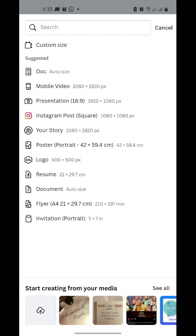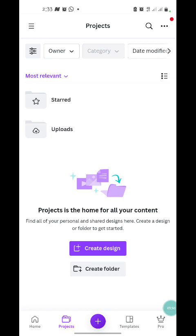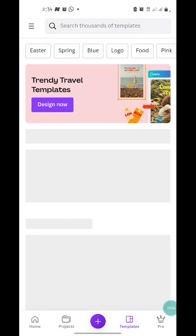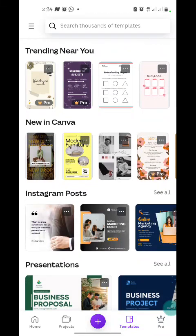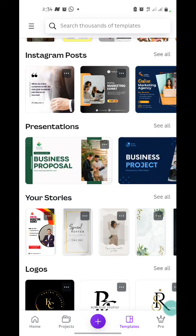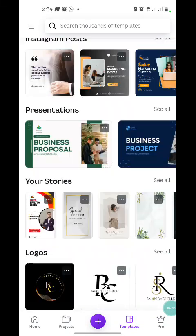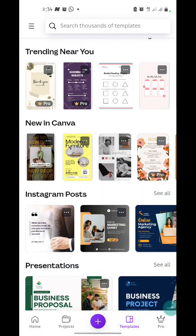Canva does a lot of background work for you because it provides you with all the presets of documents set up with their dimensions, and then templates. The templates take you to thousands of templates that exist in Canva where you can explore. A preview of this is always provided at the home tab.